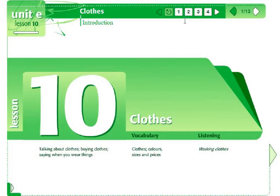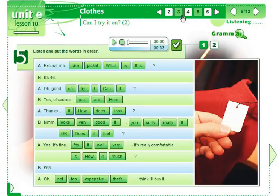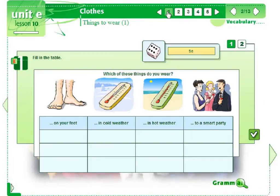We can either do the activities according to the suggested order or use the buttons at the top of the page to shift the page list backward and forward. I'll show you some of the activities from this lesson. Let's start.